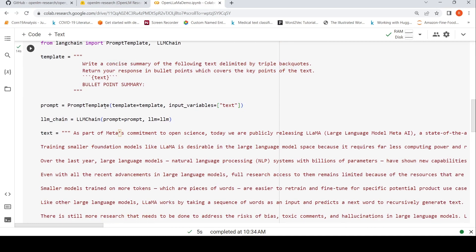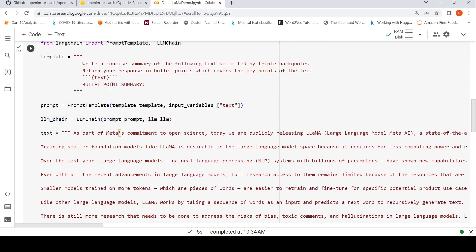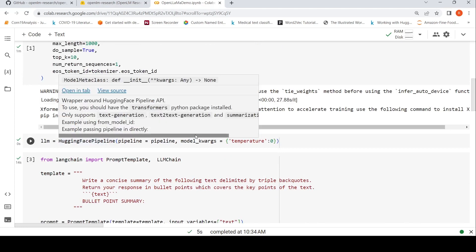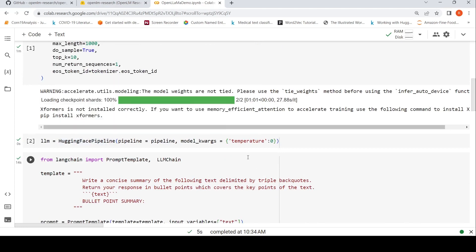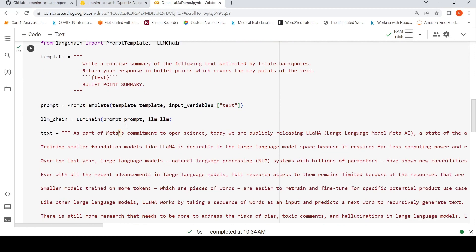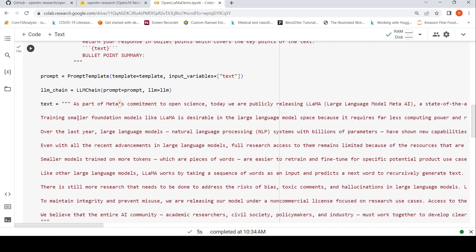I create prompt equal to PromptTemplate. I pass this template and input_variables is equal to text, and I create an LLM chain with this prompt and LLM equal to my language model which comes from this HuggingFace Pipeline.